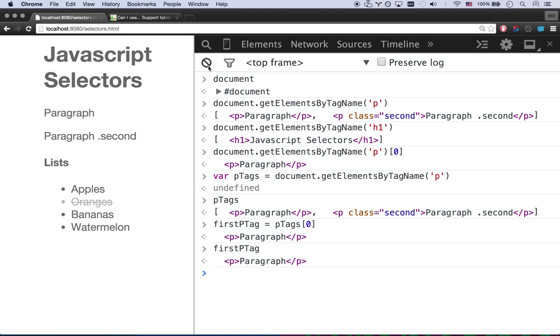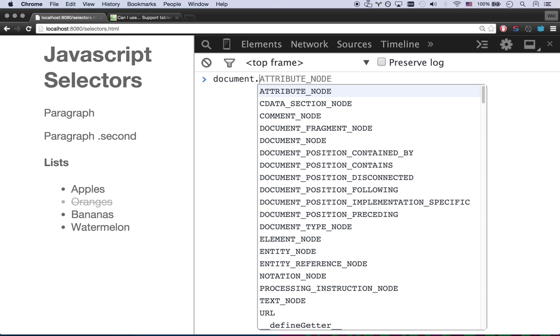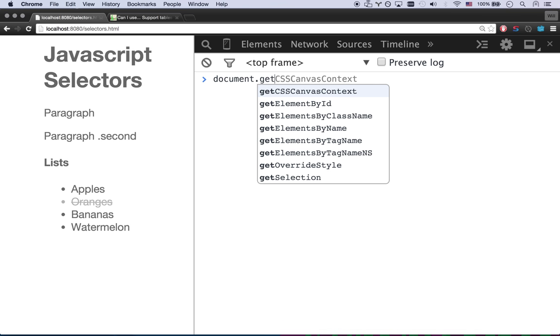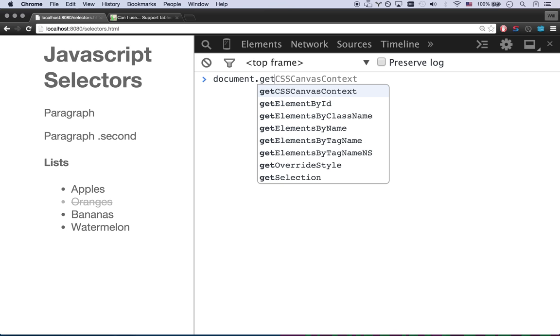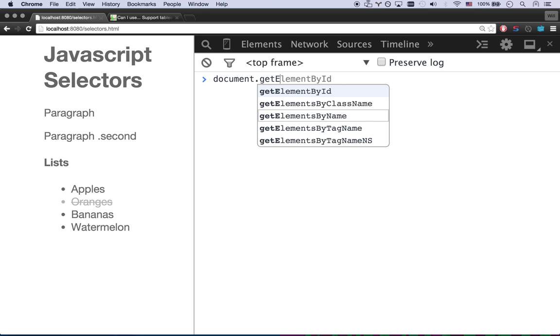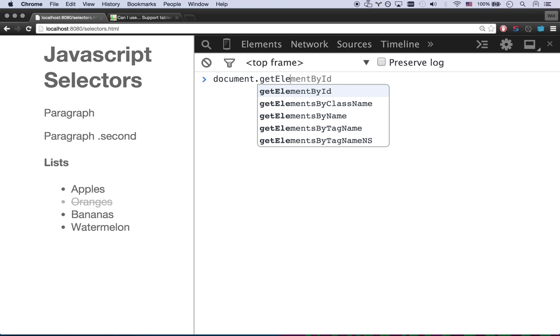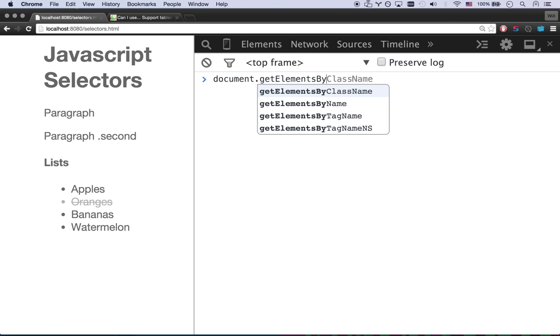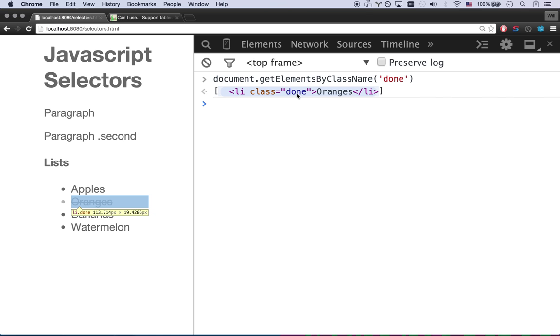Let's look at some of these other selector methods we got going on here. So I got document, document.get elements. Well, you can actually just see them if you type 'get' right there. You've got getElementsByClassName. And that would be elements by, there we go. And that will just be the class name you want. I have a class name 'done'. That's this guy right here. You see I have one LI with done.